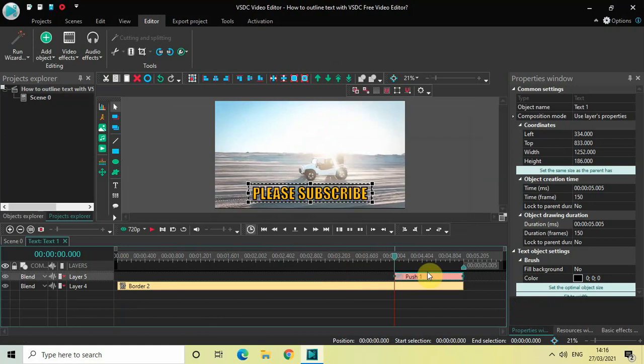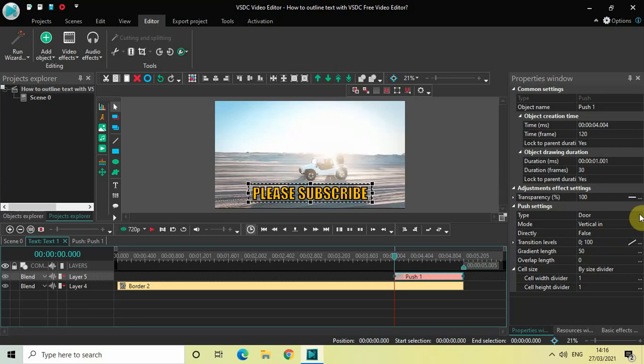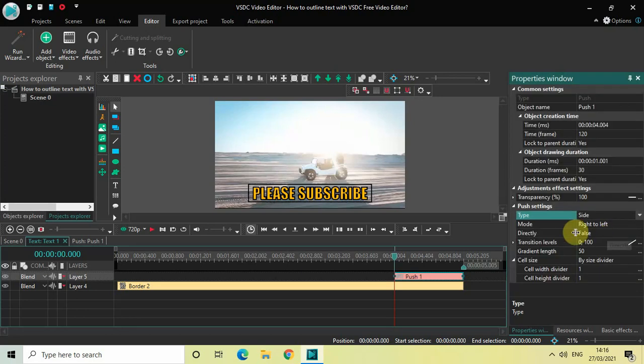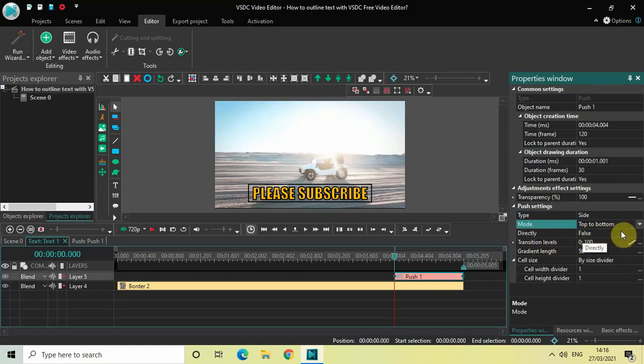And look inside the push settings which is present inside the properties window. Type is currently set to door. So change the type from door to side and mode is right to left. So change the mode from top to bottom and directly is set to false.